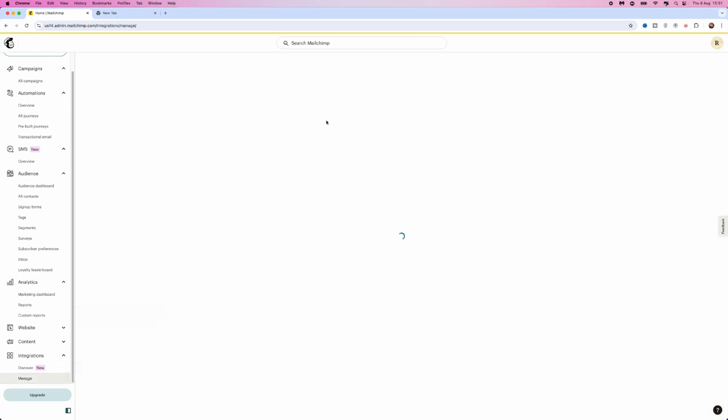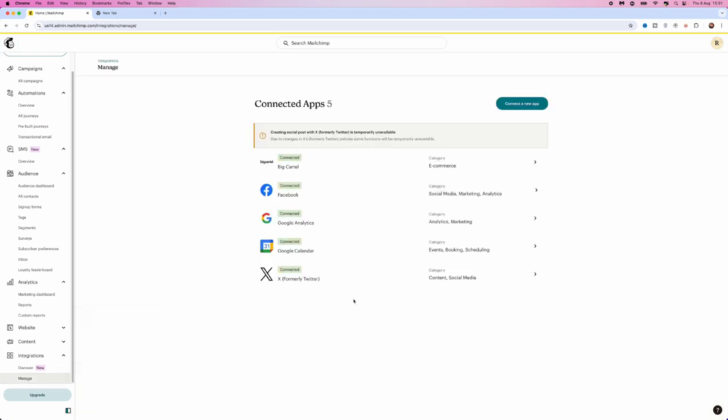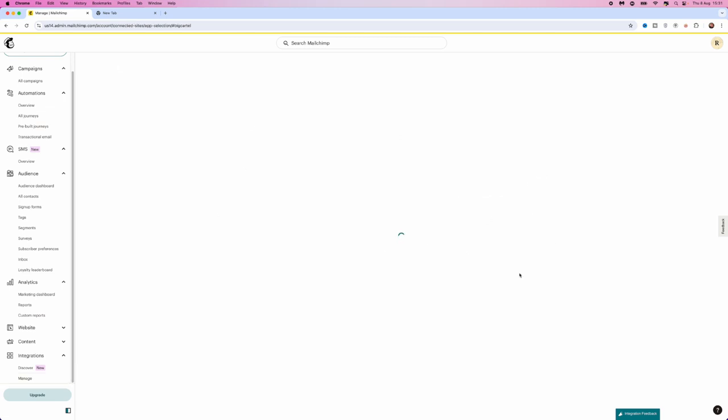Once we click on manage, you will then be redirected over to here. And as you can see, you need to locate Big Cartel. If we want to remove this, just simply click on it right here.